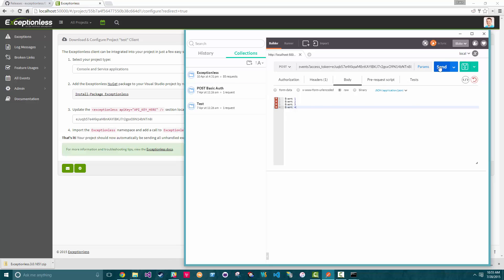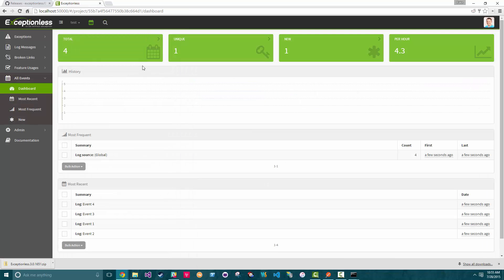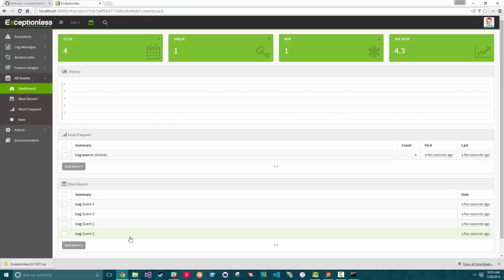We'll click the Send button. You can see our app automatically redirected and the four events showed up. It's very easy to set up a self-hosted instance of Exceptionalist. We hope you give it a try and let us know if you have any questions.